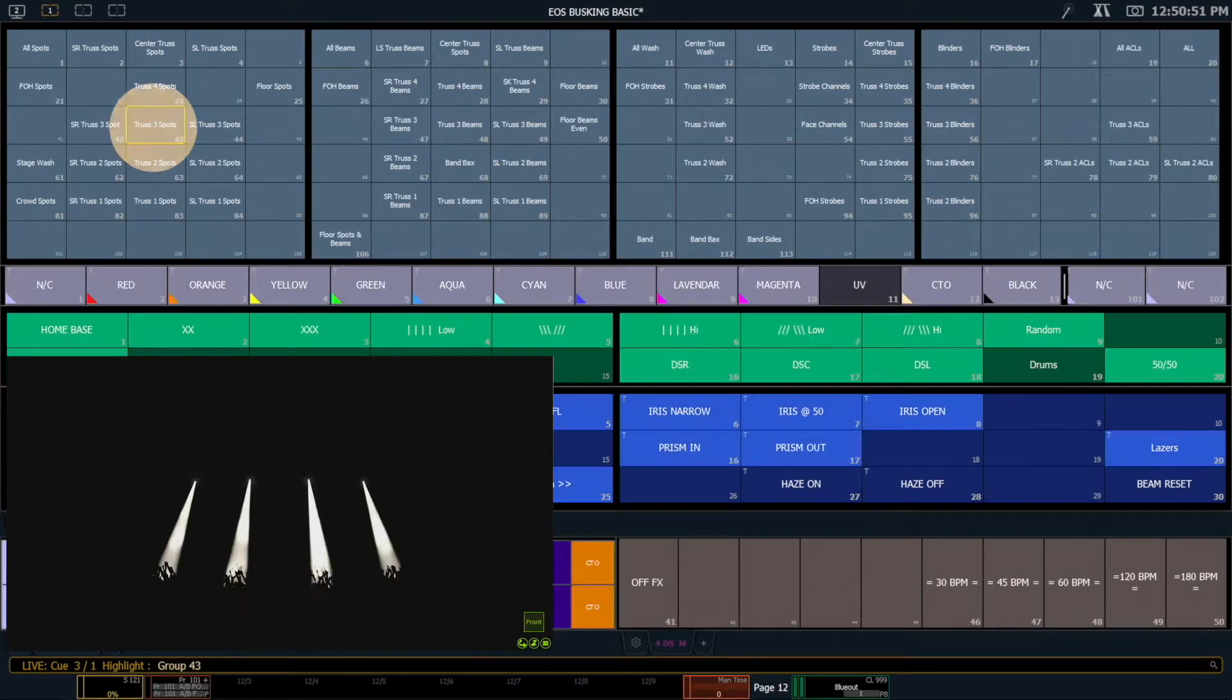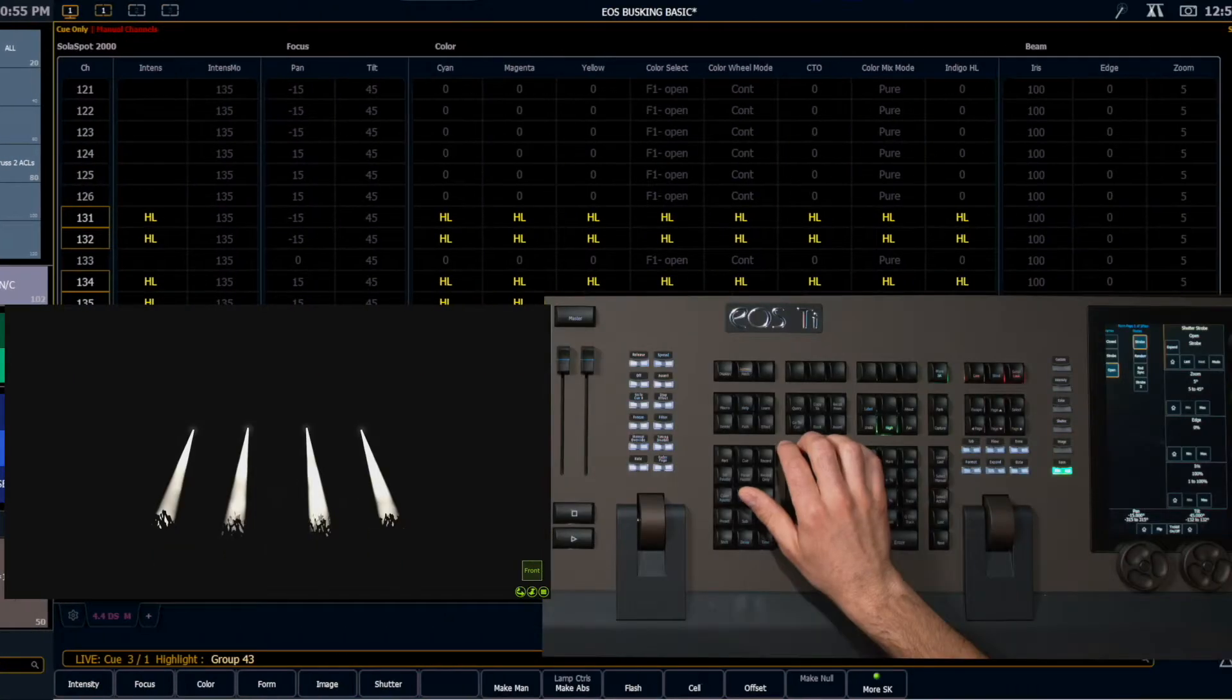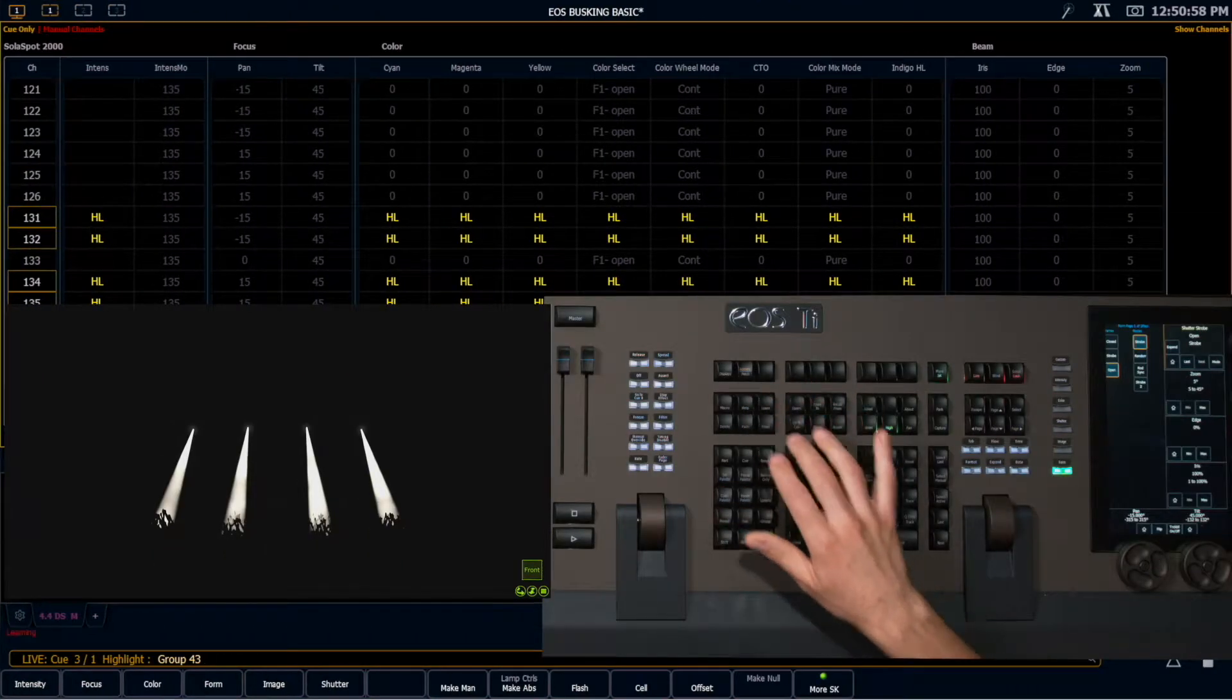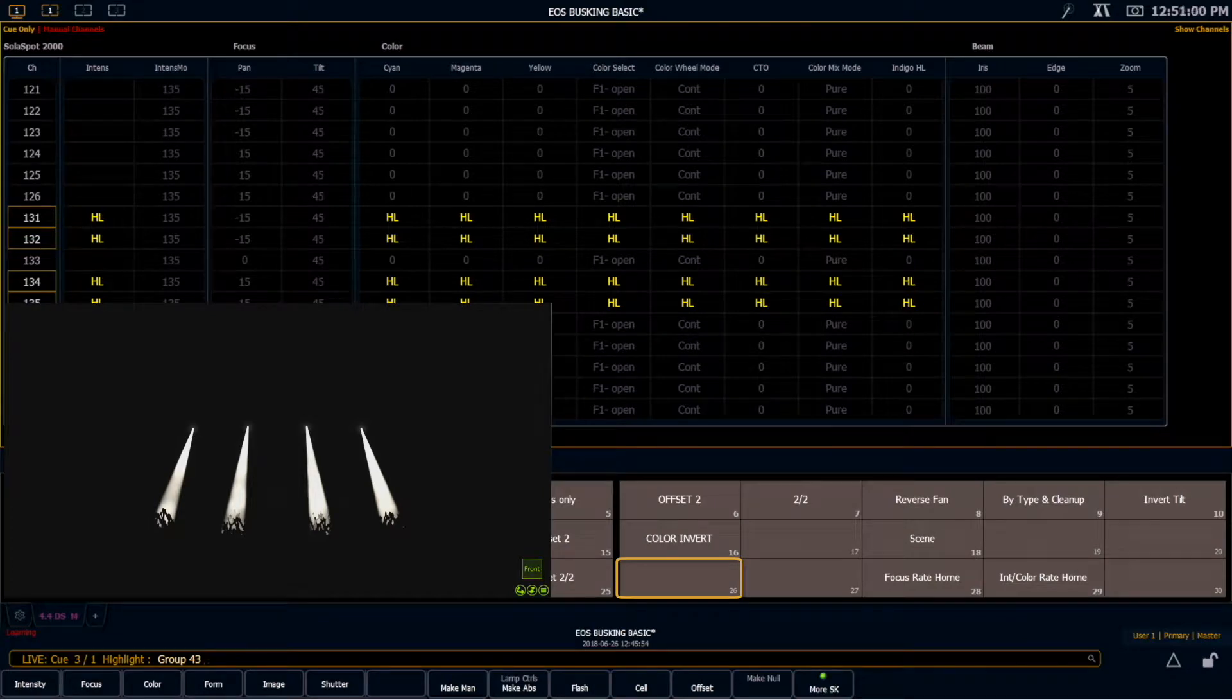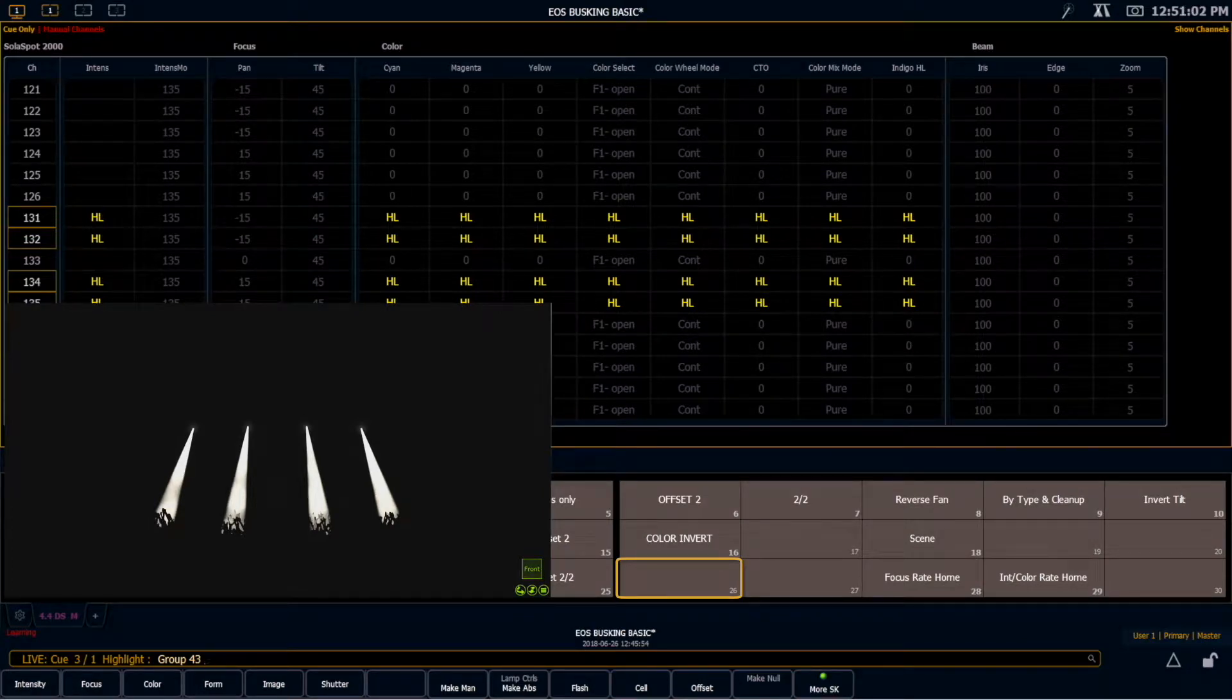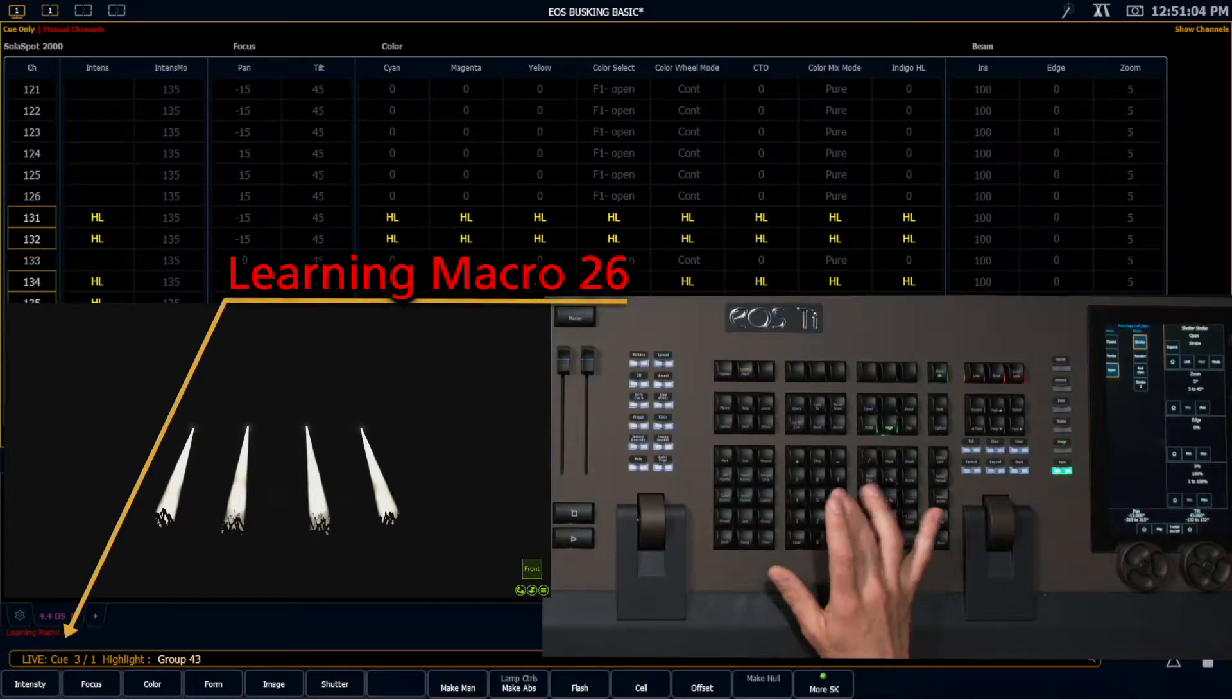I'm going to grab that group and highlight's going to turn it on for me. And then I want to record this fan macro. So learn. I find a place on my tile here that I want to put it. I'm going to go ahead and put it in macro 26. Learn 26, enter.